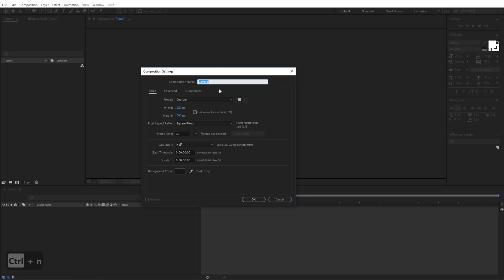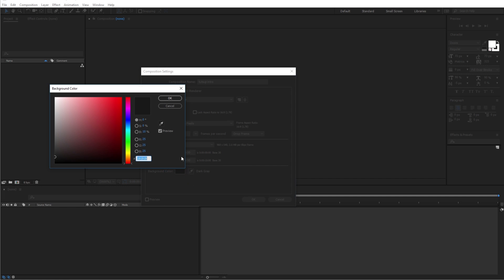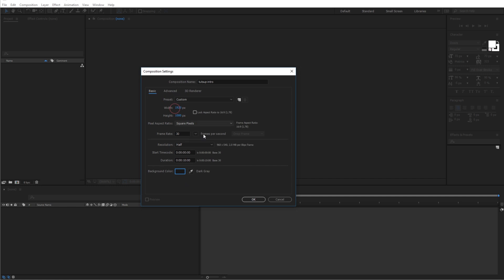You can name your composition anything you want. I am going to name mine Tutsup Intro. For me the resolution will be 1920 by 1080. And you can pick any color you want for the background color. Mine will be this color. Now go ahead and click OK.